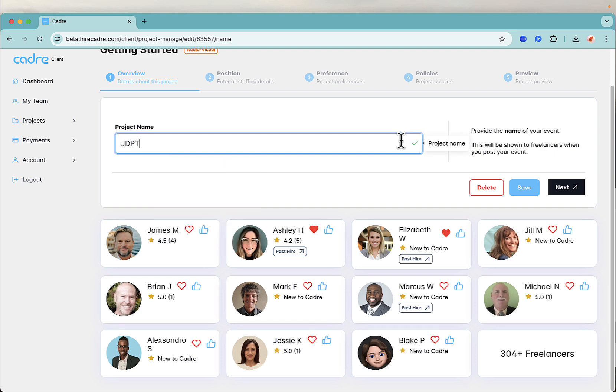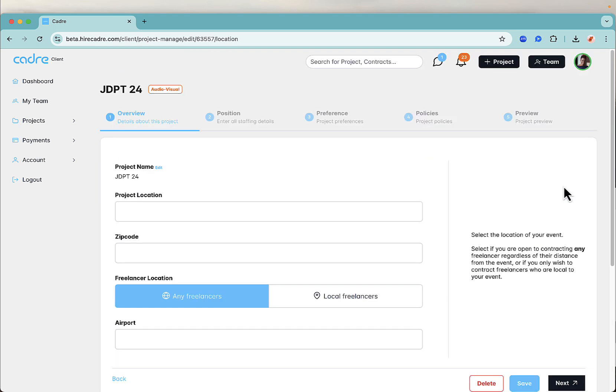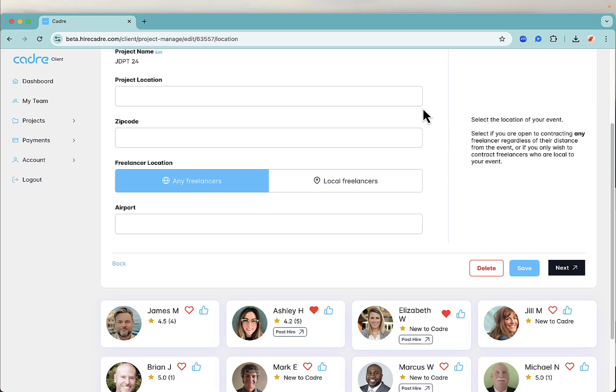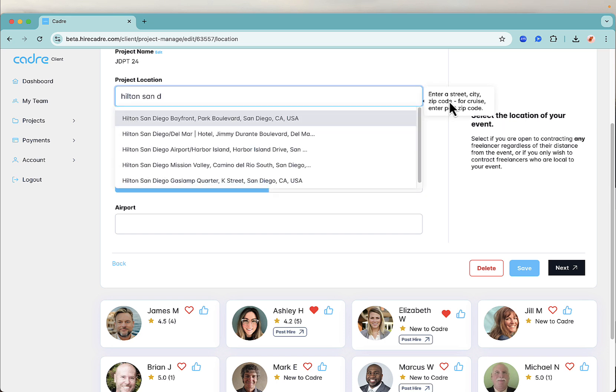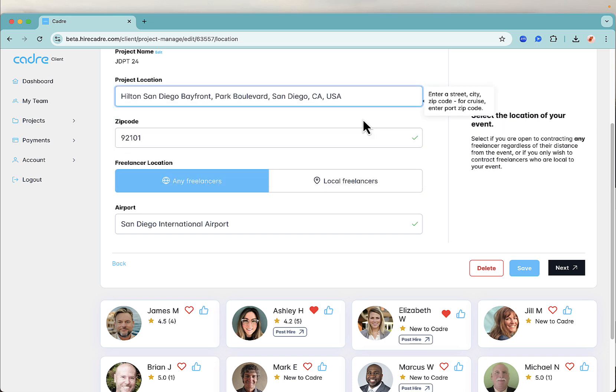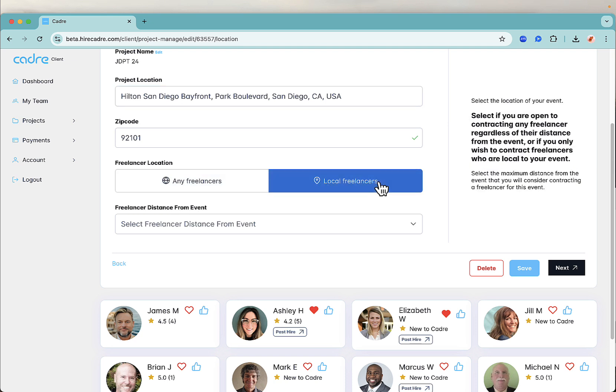Begin by adding your project's name and the location. We have synced the project location with Google Maps, so pick your specific location from the drop down and we'll populate the zip code and the nearest airport.